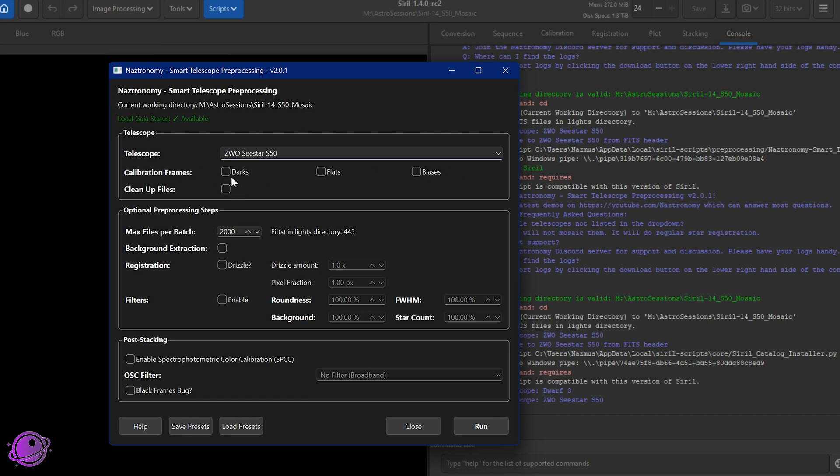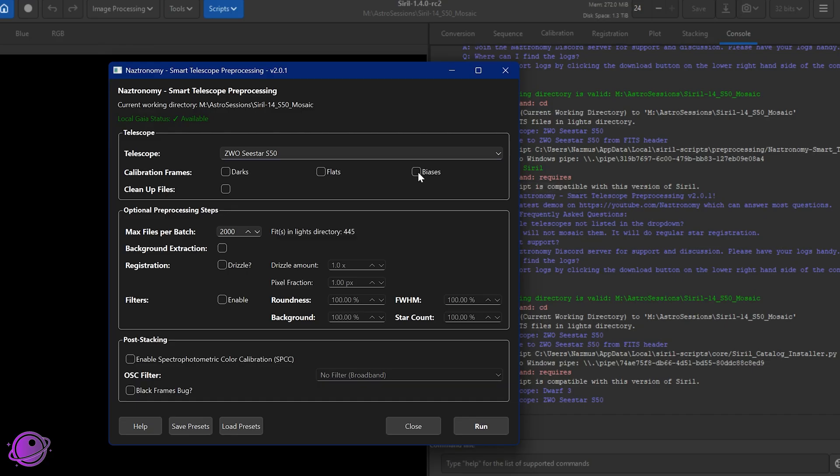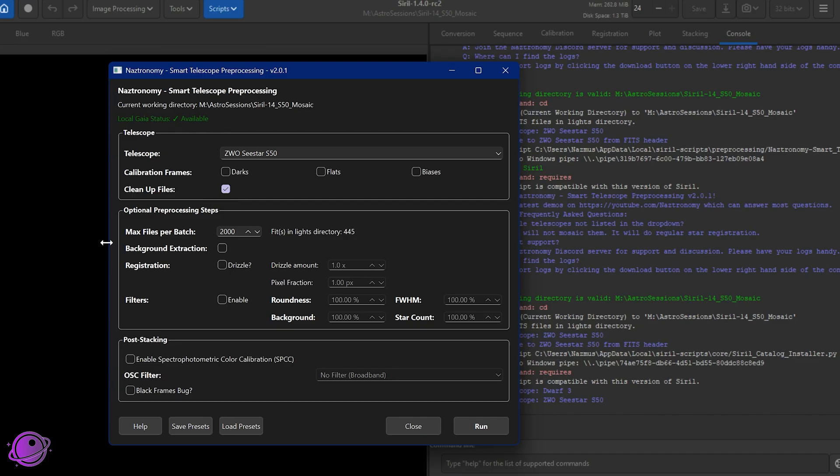Calibration frames are still the same. If you have a darks, flats, and biases directory, make sure those are there before you check these boxes. These also take master frames. So if you have just one dark frame and one flats frame and one biases frame, just enter those one and it'll treat them as a master frame. Cleanup files are still the same. It'll clean up as it goes. If you are batching, it'll automatically clean up whether you select this box or not.